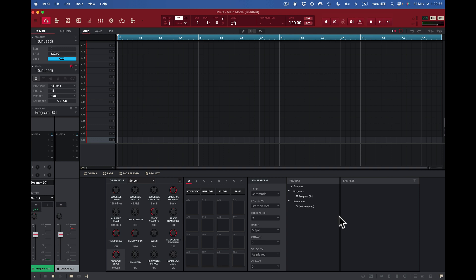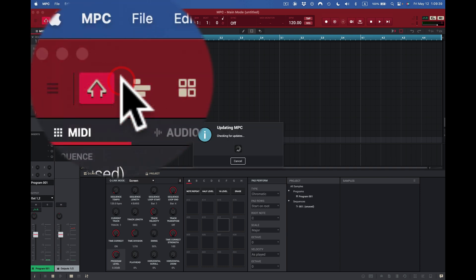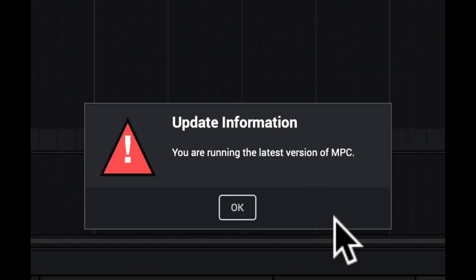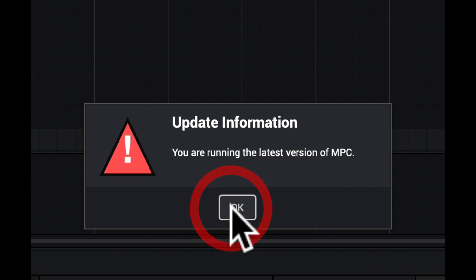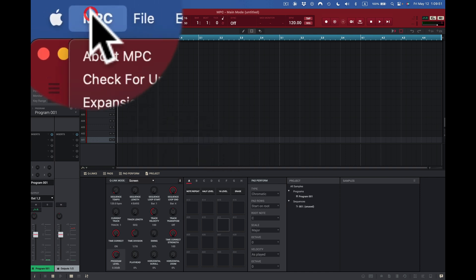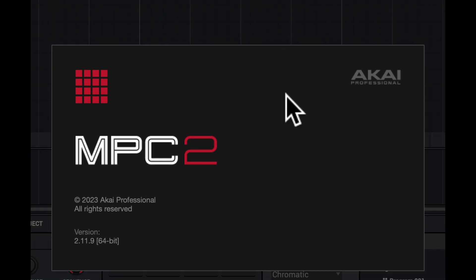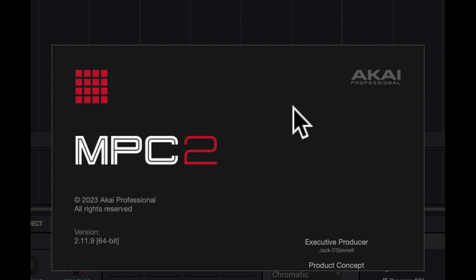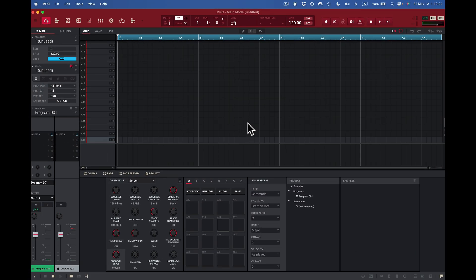The first thing you should probably do once you get started — probably once a week at least — is check your software. I come up here and do Check for Updates. It says: you are running the latest version of MPC software. If you want to see the current version, come here and press About MPC — it comes up and I can see I'm at version 2.11.9. I click on that and I'm back to where I was.